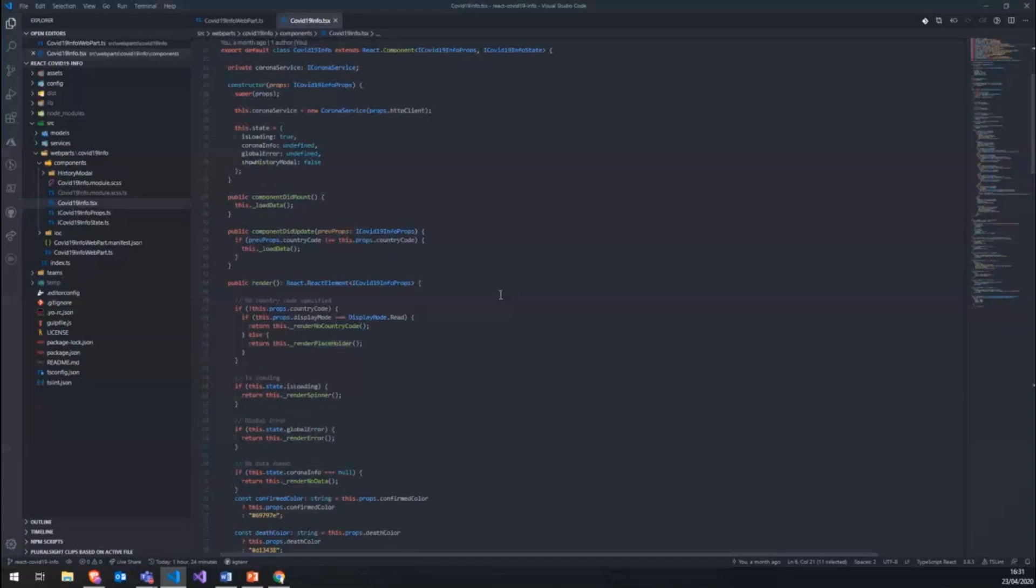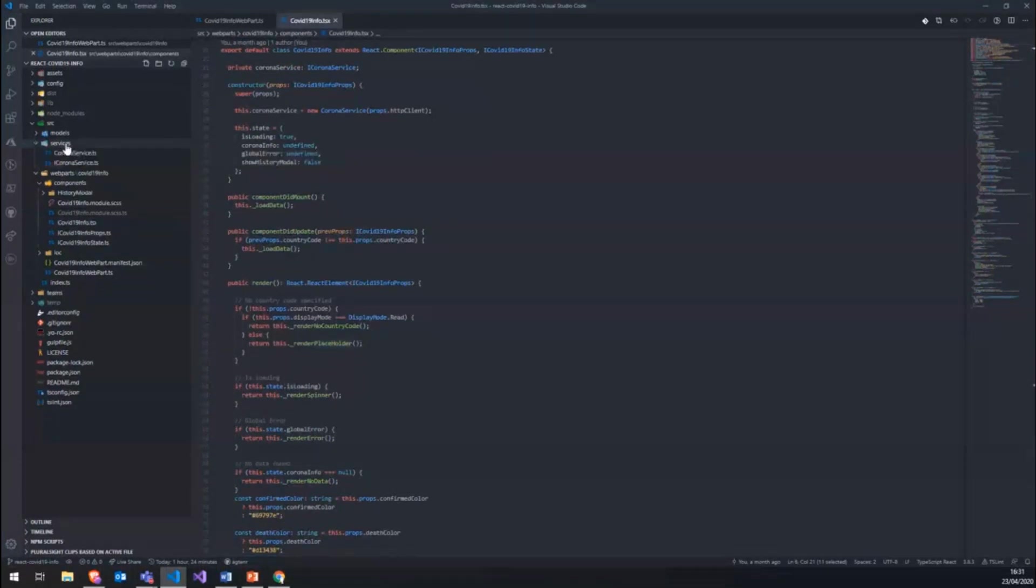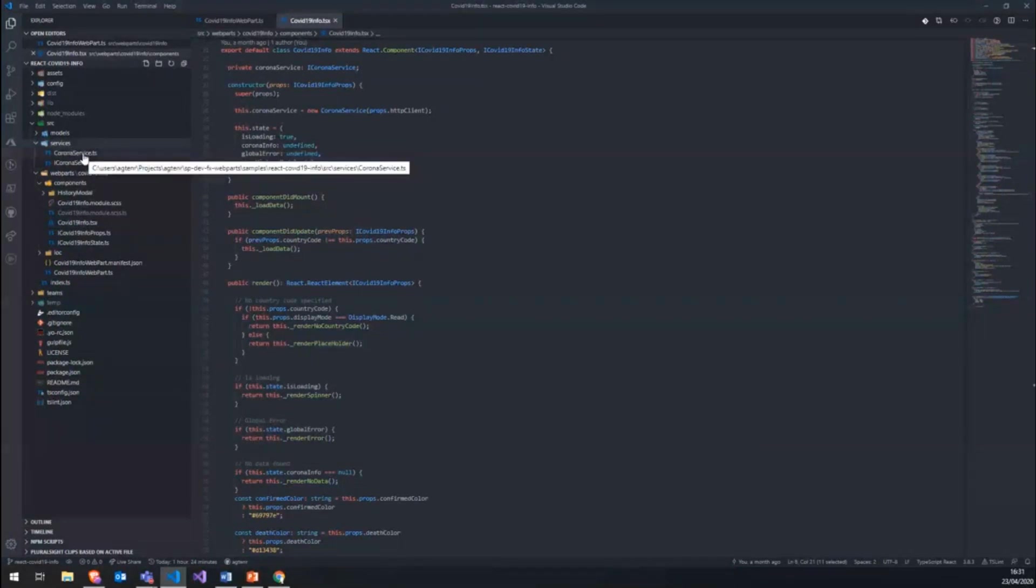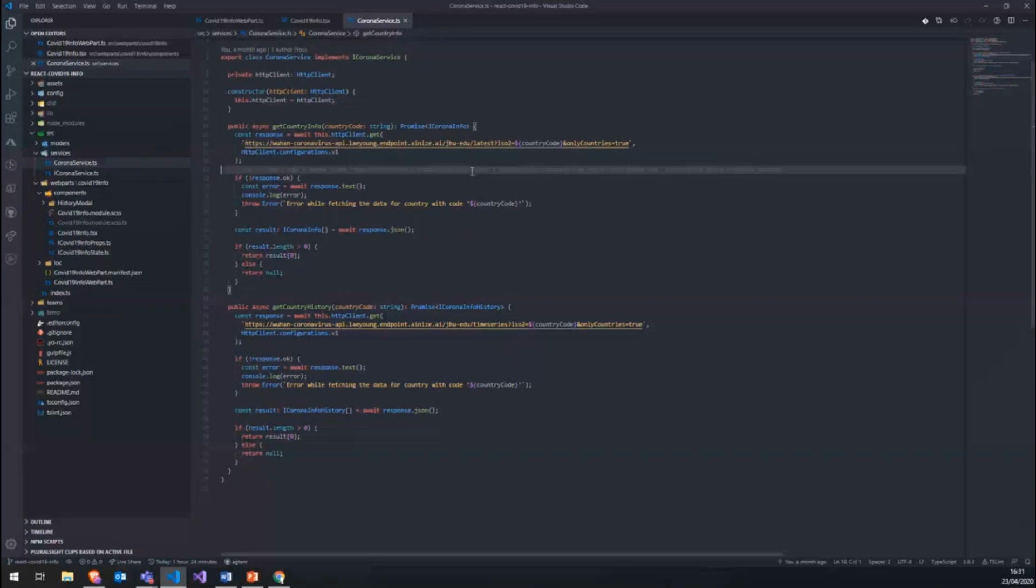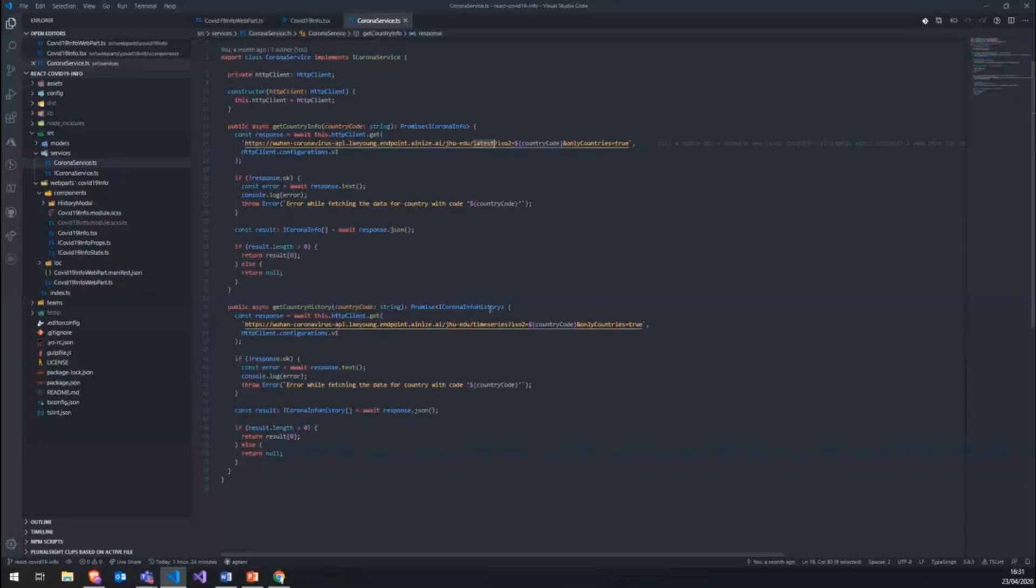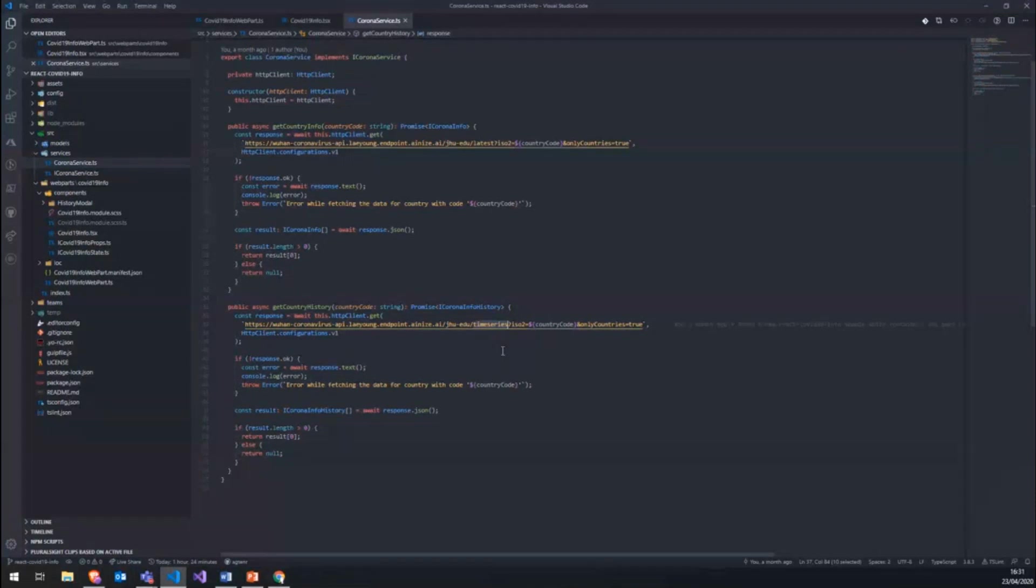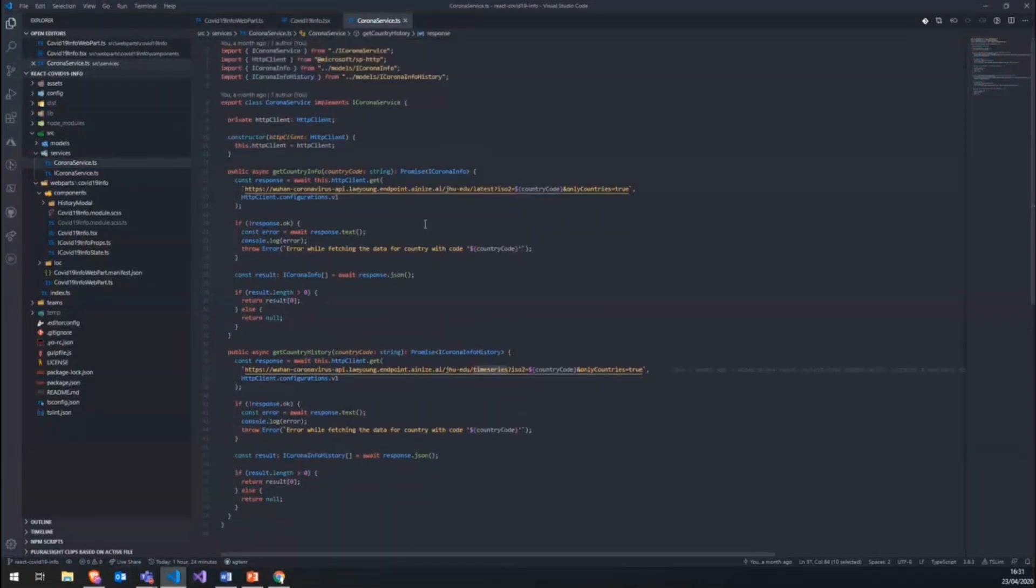When the component is loaded we will actually load the data from the open source API, which I've added into a Corona service in here. So you can see the URL of this API in here. We have two endpoints that we use. One is for the latest where we actually get the latest statistics of a specific day. And you also have one endpoint for the time series, which gives us an array of all the historical data for a specific country.